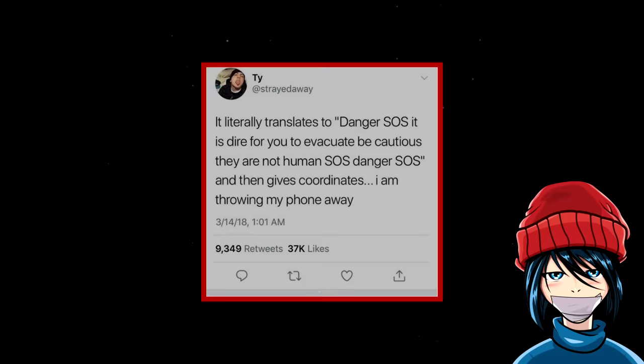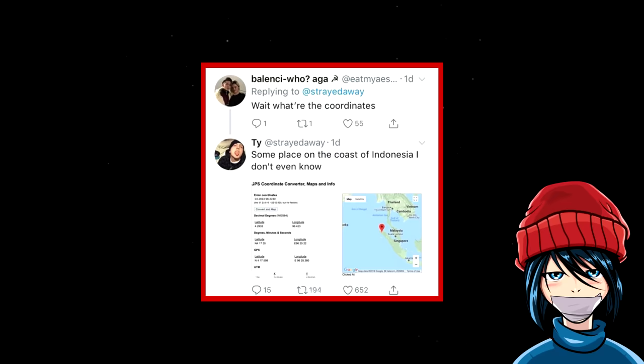I am throwing my phone away. A user then asks, wait, what are the coordinates? Some place on the coast of Indonesia. I don't even know.